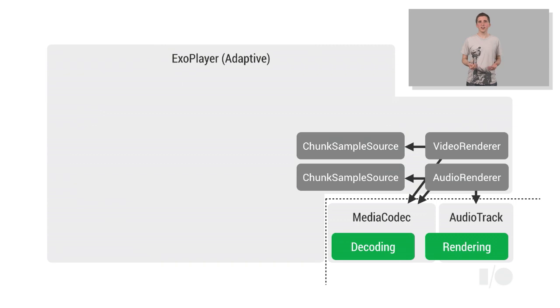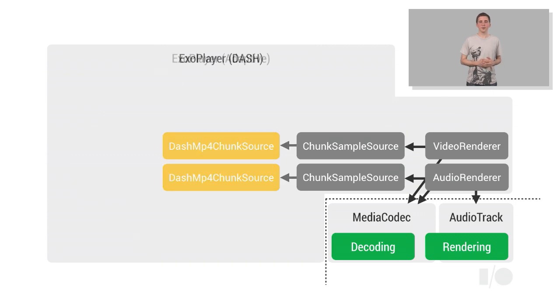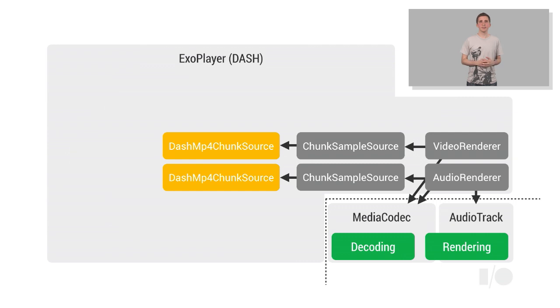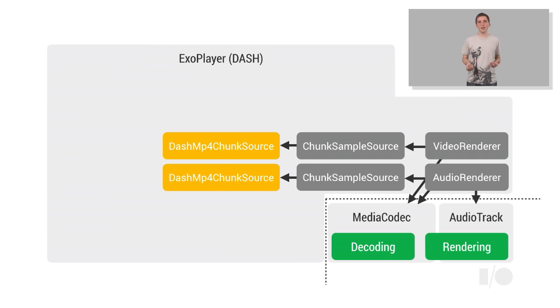Individual instances of a component called ChunkSampleSource are used to supply audio and video samples to the renderers. Each ChunkSampleSource requires a ChunkSource component, from which chunks of media, typically between 2 and 10 seconds in duration, can be obtained. In this example, we'll focus on DASH playbacks, for which DASH MP4 ChunkSource components should be used.